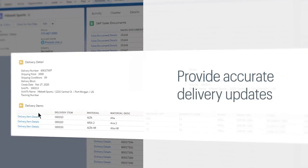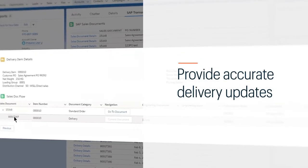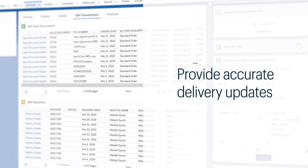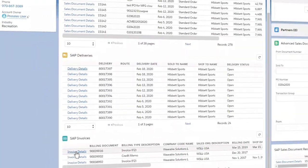Get insight into SAP deliveries to let your customers know exactly where their order is.